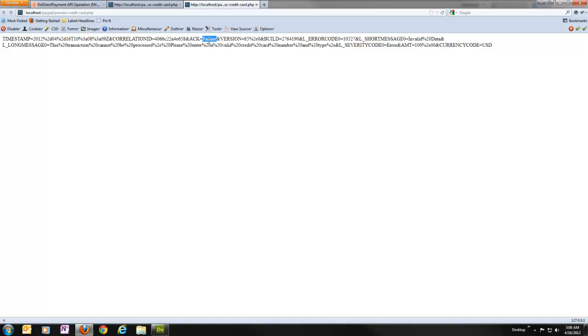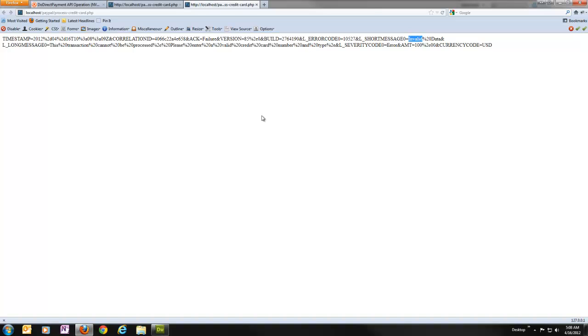So why did it fail? We can also see we have a version and an error code here. 10527. The short message says invalid data transaction cannot be processed. Please enter a valid credit card number. So I got an invalid card number. And I did that on purpose so we could see this. But that's basically what an error response will look like.